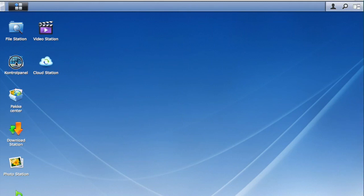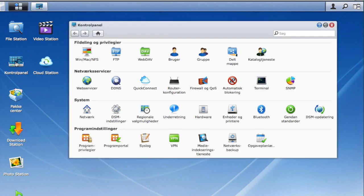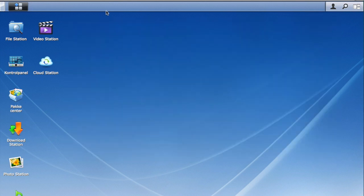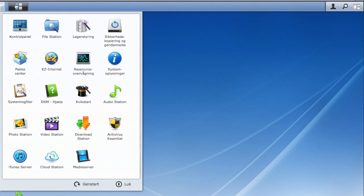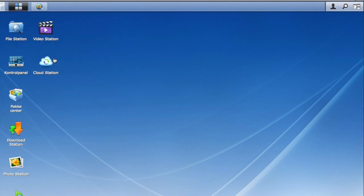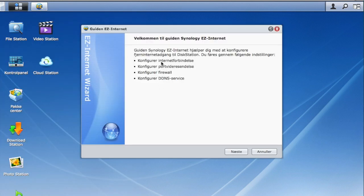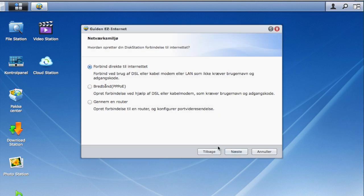Hey guys, in this video I'll show you how to get your Synology on the internet, so that you can access your disk station from the internet. You'll go to EasyInternet. From here you'll be able to configure your internet connection, your port forwarding, firewall, and DDNS.